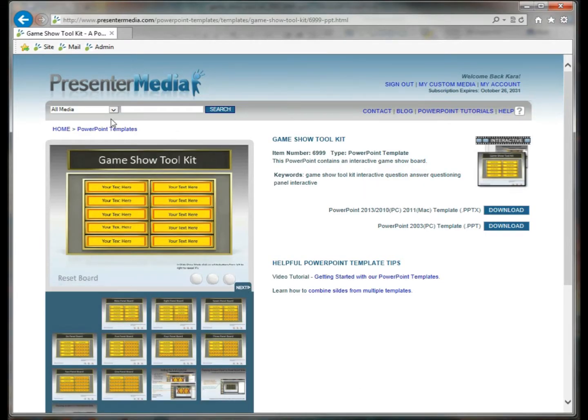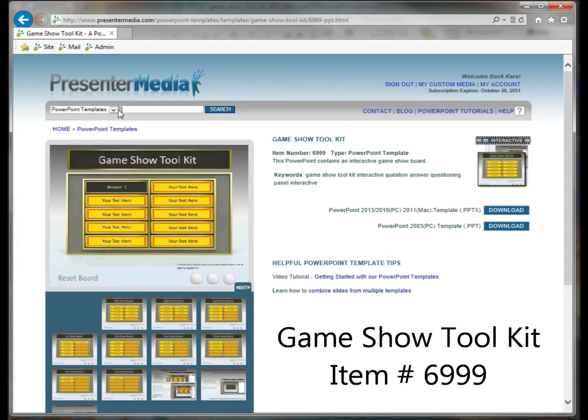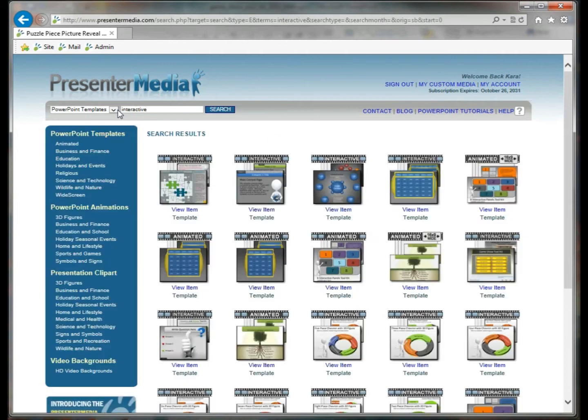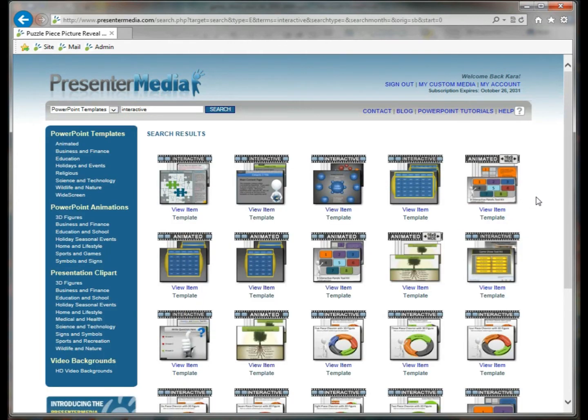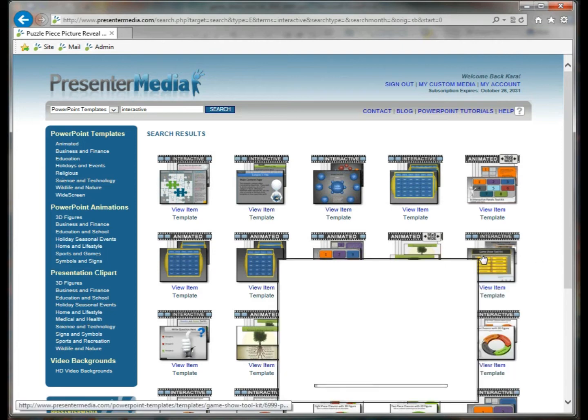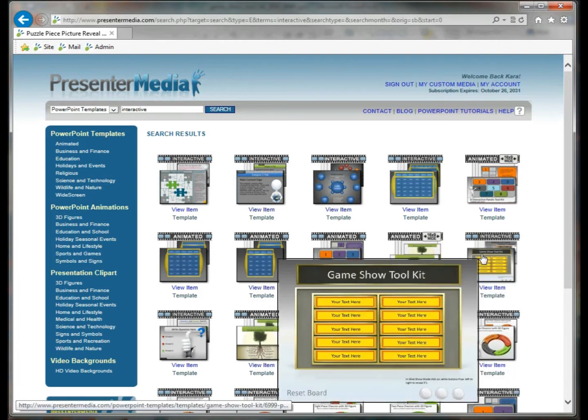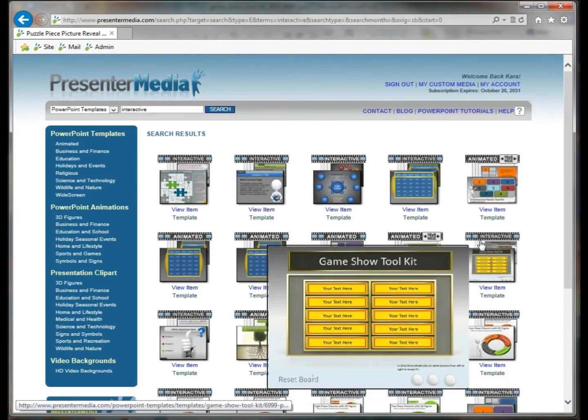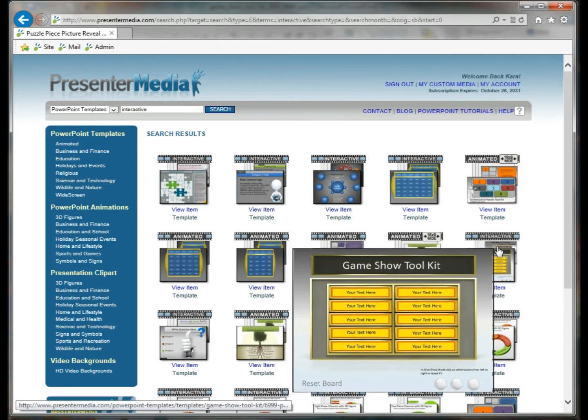It's going to be underneath our templates, and if you just go ahead and type in the word interactive, that's going to give you the easiest group of templates that we have that are going to include this one. Notice it does say interactive above the template.